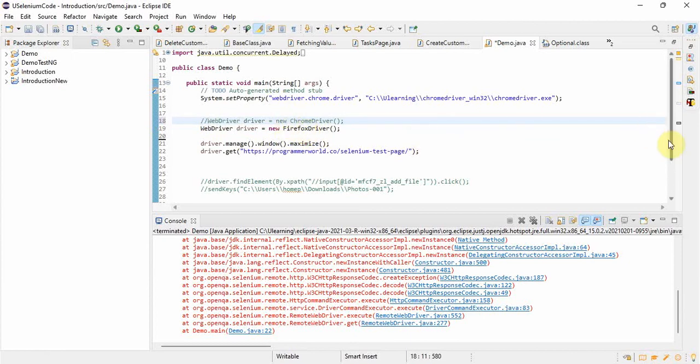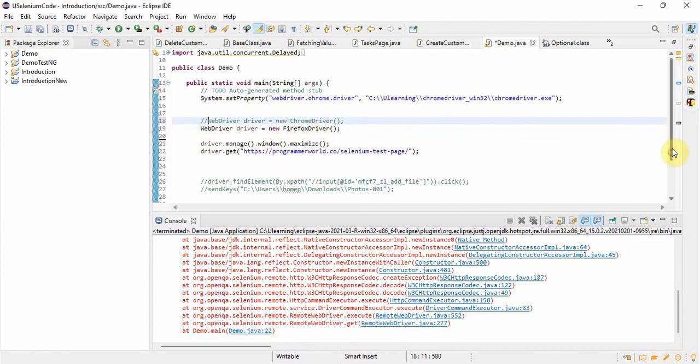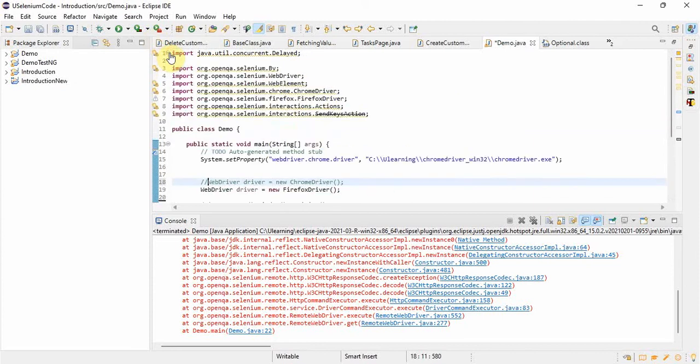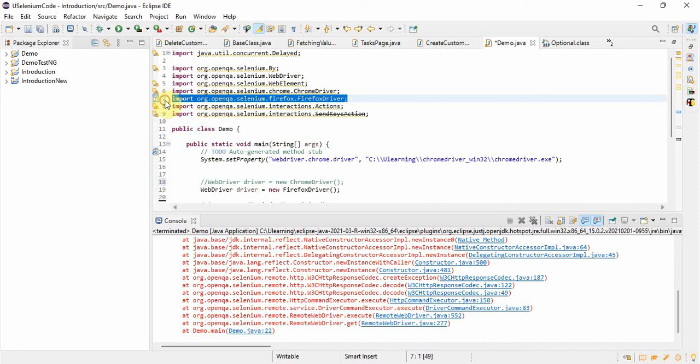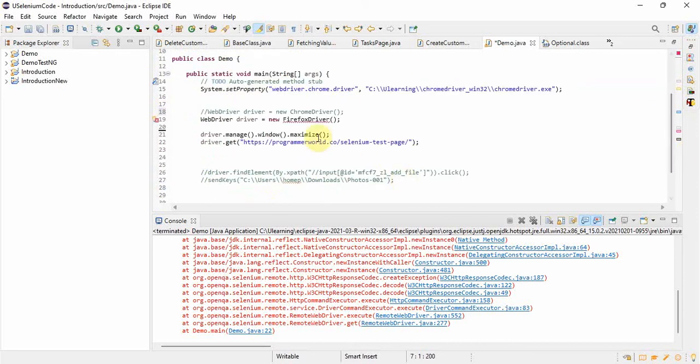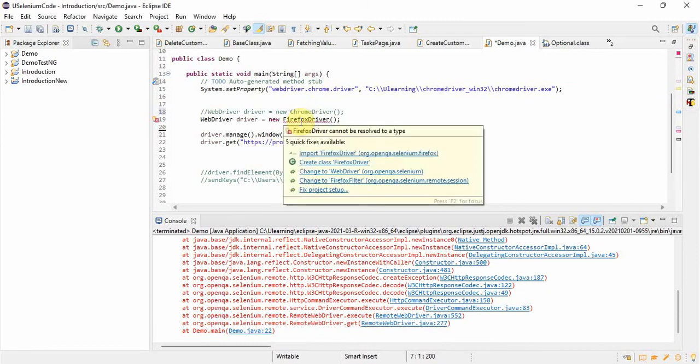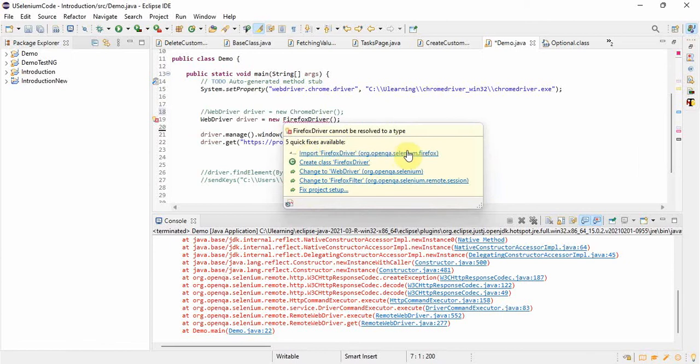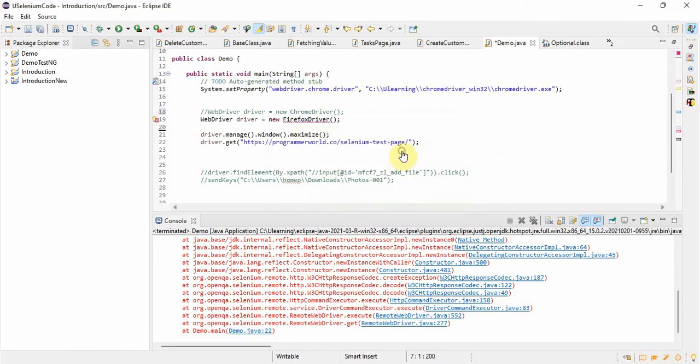I have already done this one in my system so we are not getting an error. Now we changed the Chrome driver to the Firefox driver, and here we are getting the error because we have not imported that Firefox driver class.